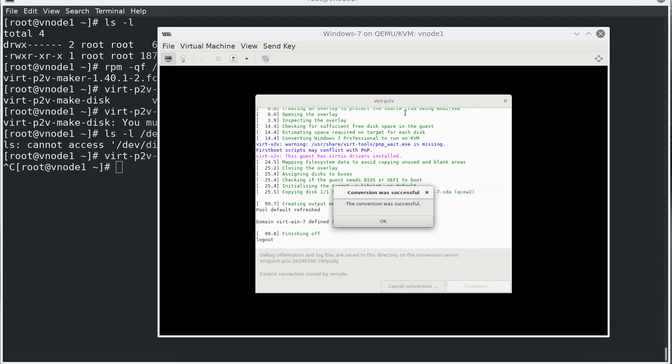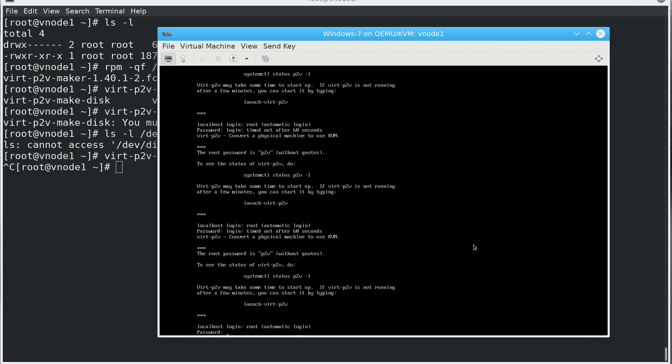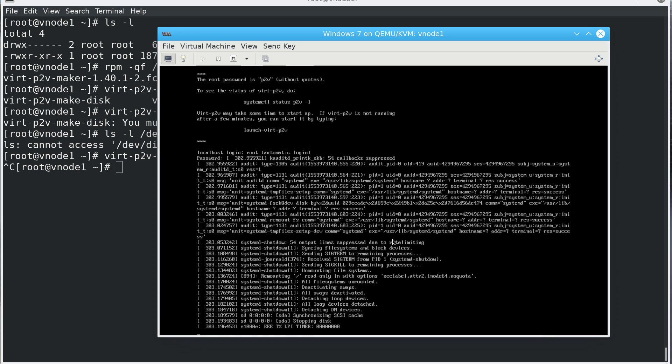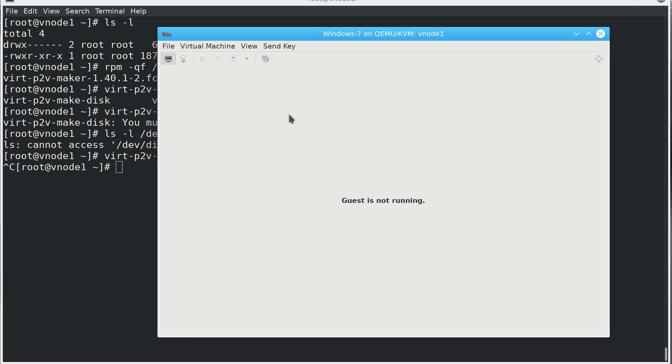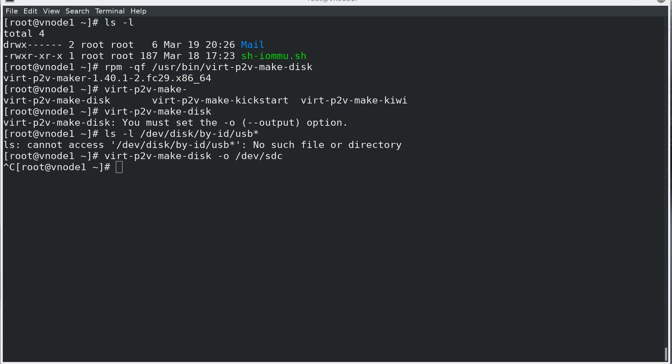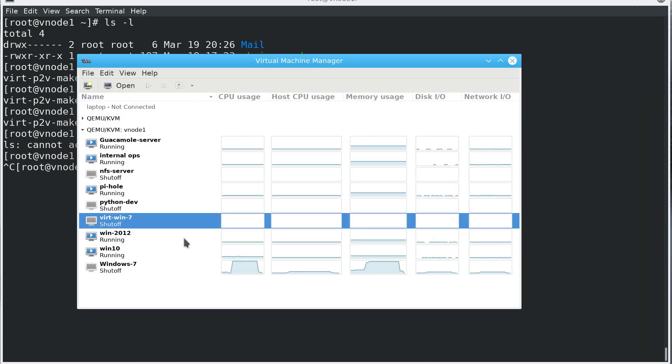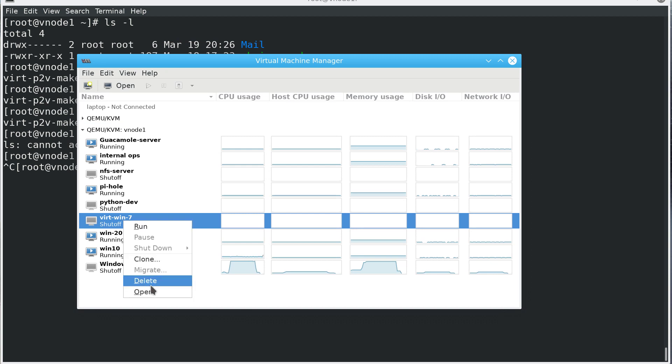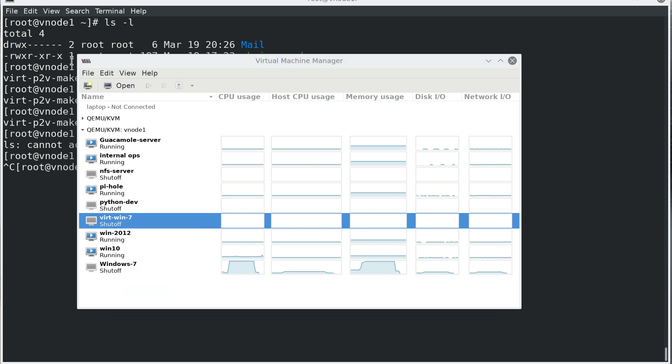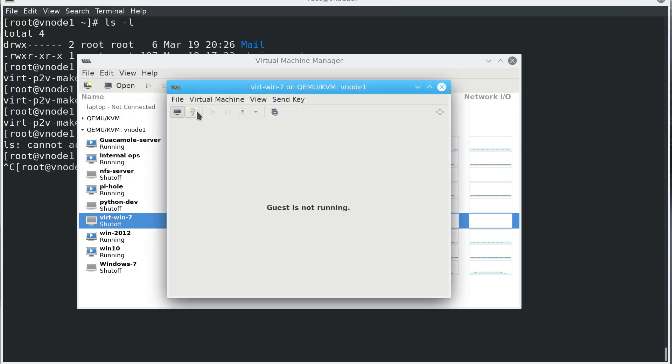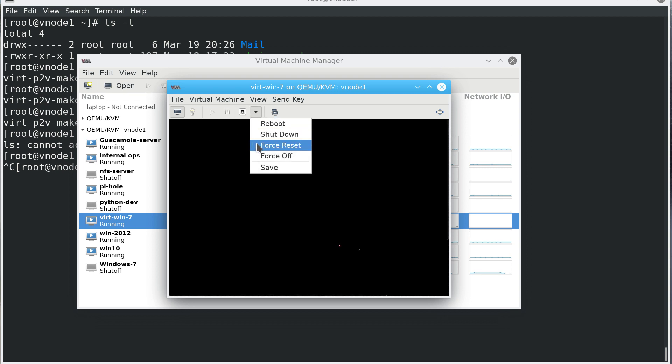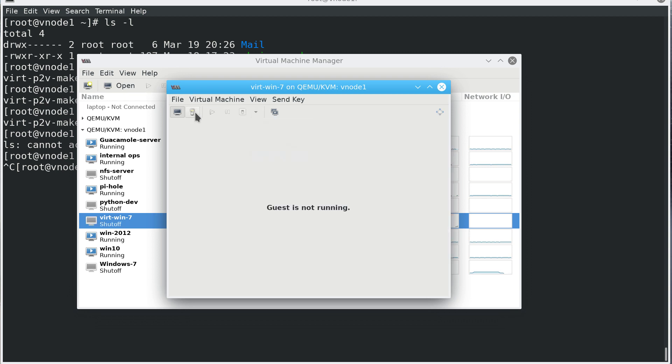So the conversion was successful. I click OK and here I click shut down and not reboot. It's shutting down the machine and it's off. We can close this window. We can go back to Virtual Machine Manager and here, as you see, it registered a new virt-win-7 machine that we just created. I'm not going to run it. I need to make some modifications to it.